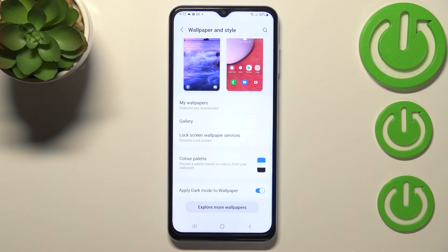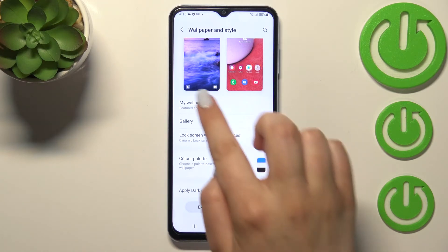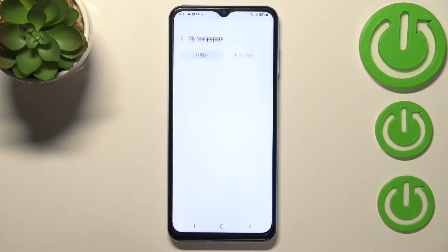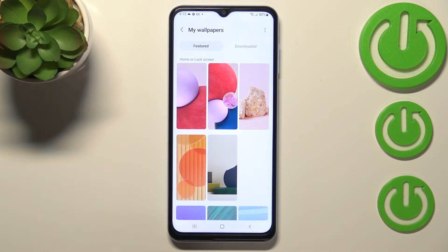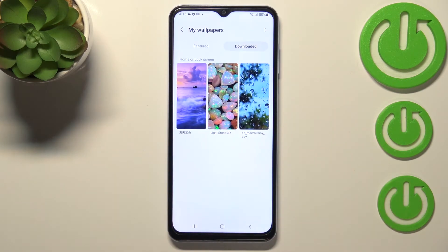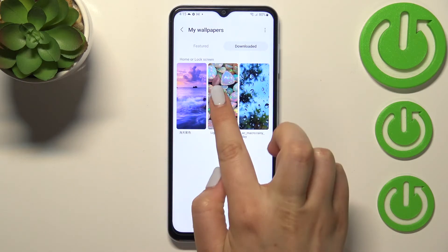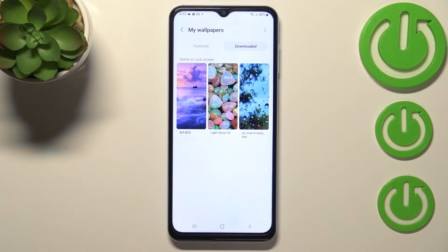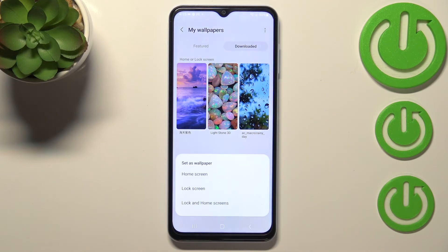Let me pick the wallpaper from My Wallpapers. As you can see here we've got the featured ones, pre-installed ones, and downloaded ones from Galaxy Themes. Let me pick something from those options and tap on this one. Basically, if you pick the wallpaper you'd like to set, just tap on it.